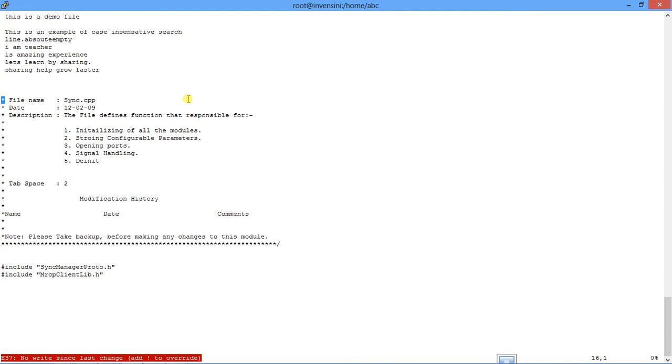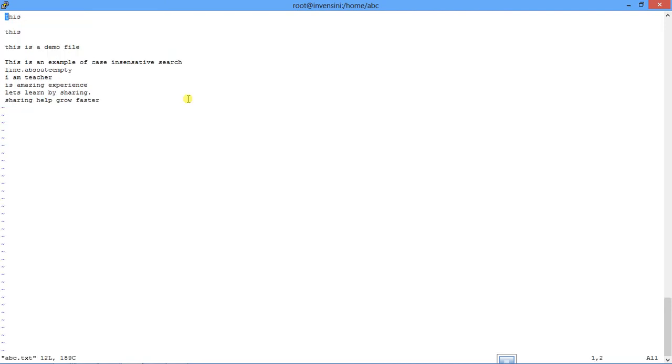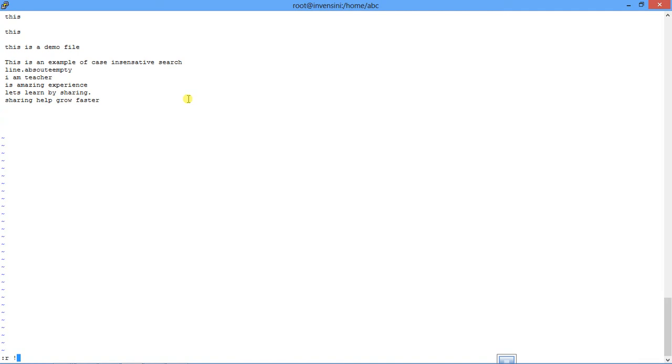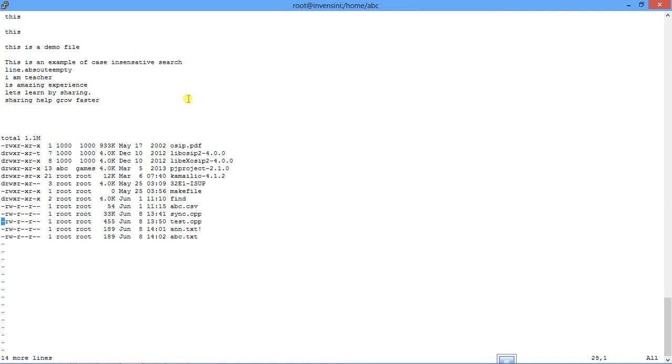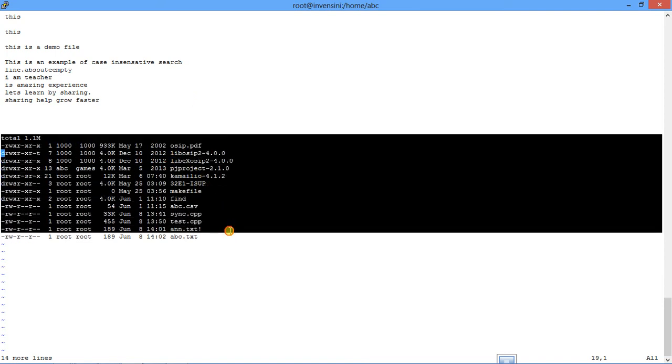So similarly, suppose if I want to read any bash command output, how would I do it? I will say colon read, then I will use exclamation sign. I will say ls -ltrh, I do enter. You see all the output of ls -ltrh is in my file now.